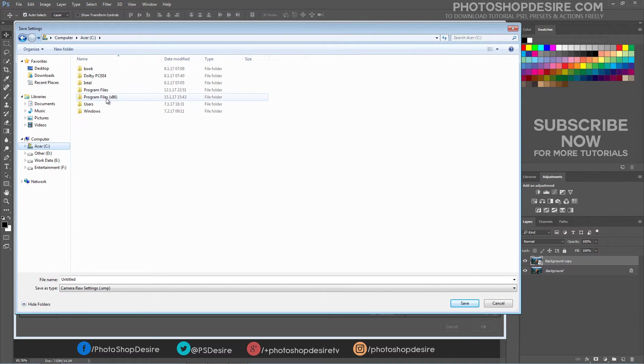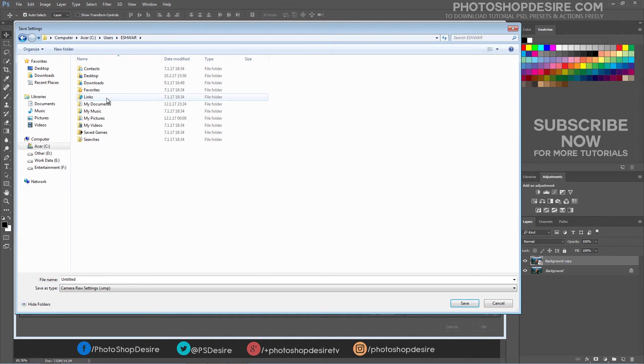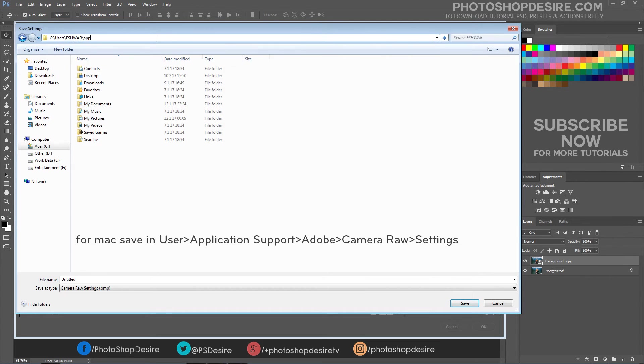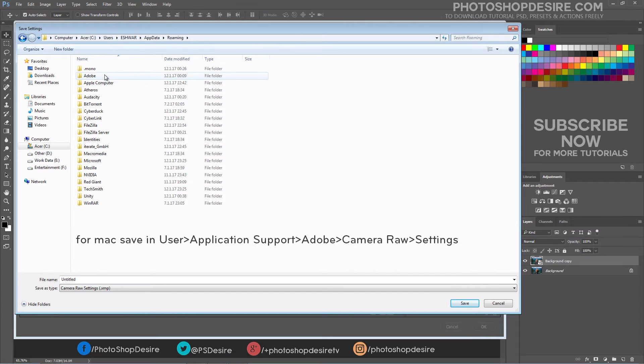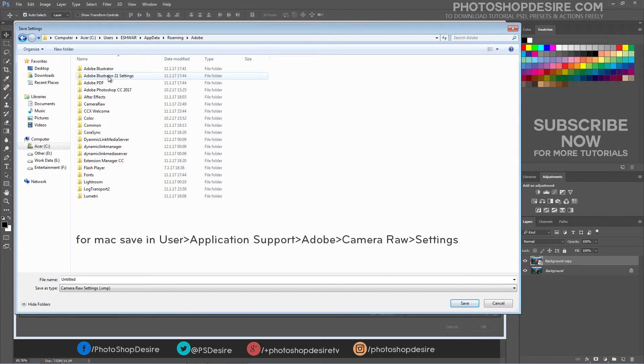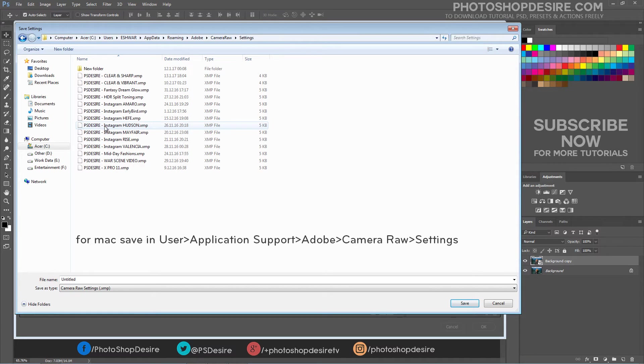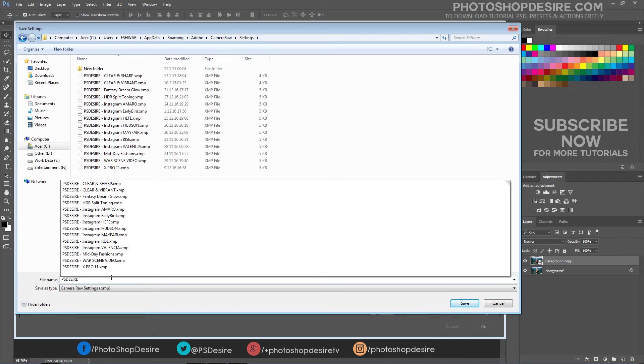In Windows they are in User Slash, Application Data Slash, Roaming Slash, Adobe Slash, Camera Raw Slash Settings. Enter a name preferably one that describes the function of the preset.